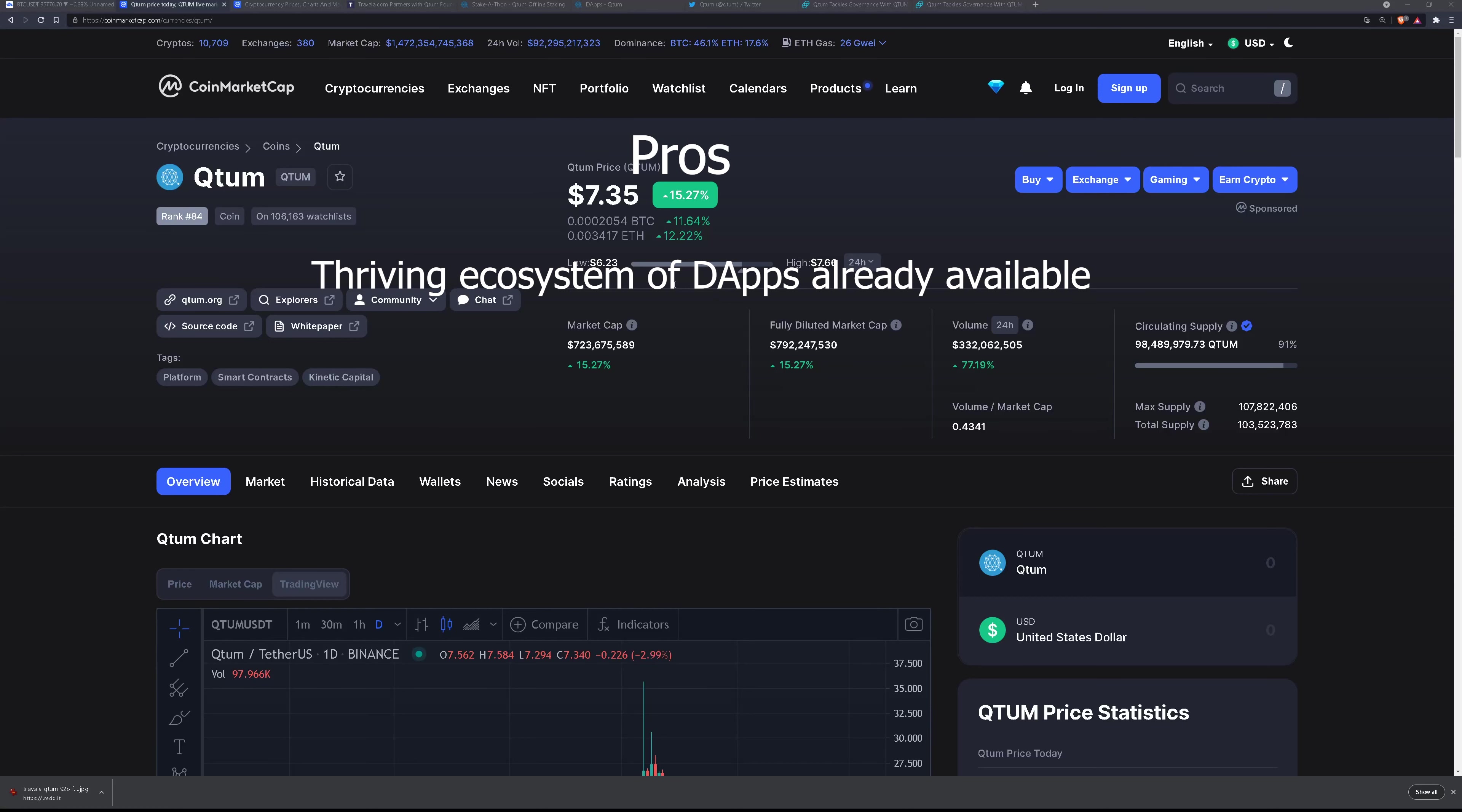Another pro is it's focused on interoperability. So by being a Bitcoin Ethereum hybrid model it's kind of the best of both worlds. Security and longevity of Bitcoin but with the proof of stake consensus and the ease of use that Ethereum brings to the table for deploying smart contracts.